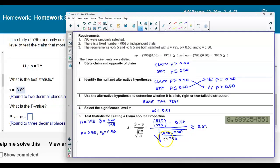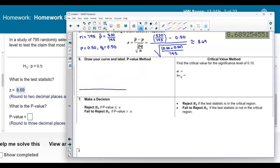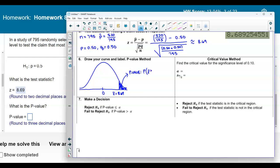We're using the p-value method. Drawing our bell curve for this right-tailed test, the test statistic is 8.69. The p-value is the area shaded to the right, corresponding to the probability that z is greater than or equal to 8.69, rounded to three decimal places.